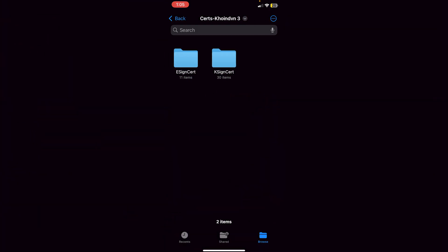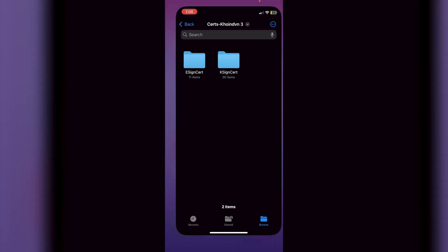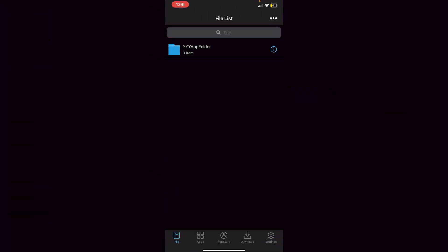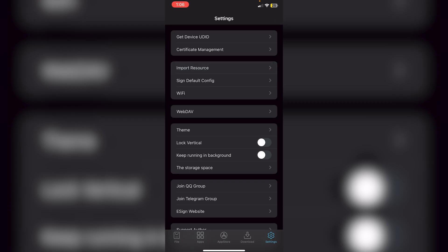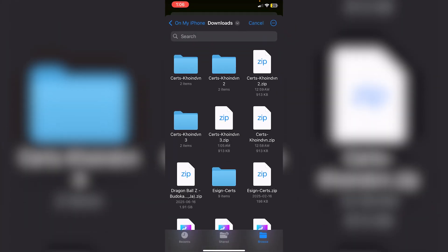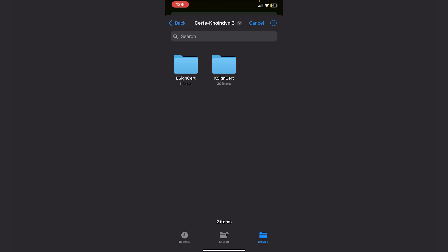In Files you'll see the zip file. To extract it, just tap the zip file itself and the folder will be created. Click on the folder and you'll see e-sign certs and k-sign certs. We first have to go into e-sign and import these files.